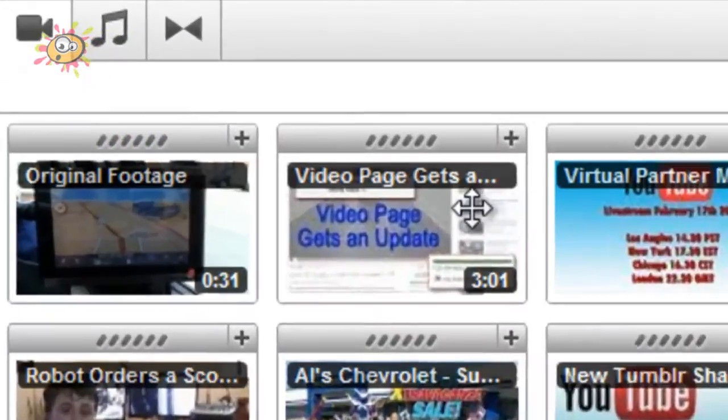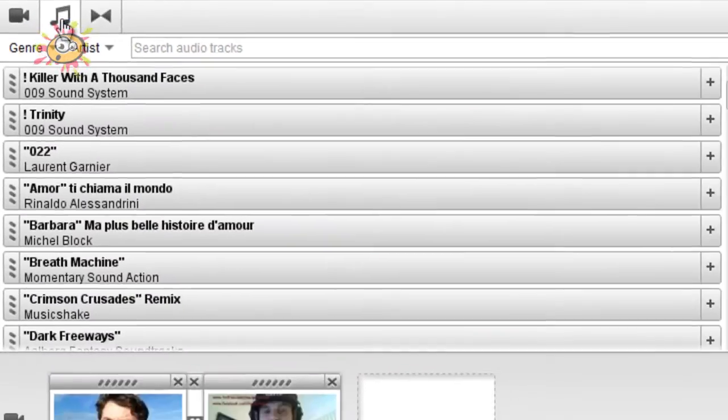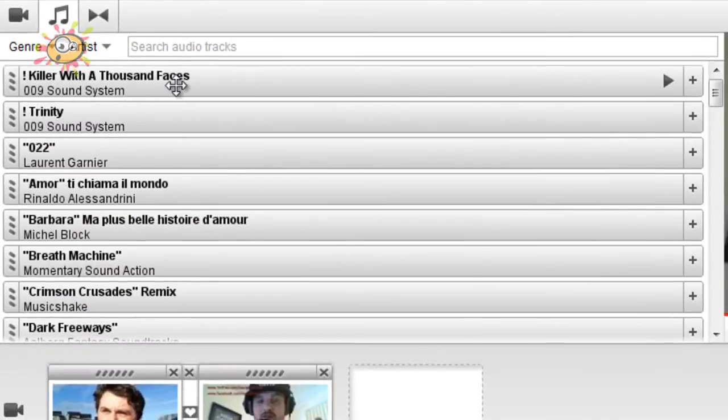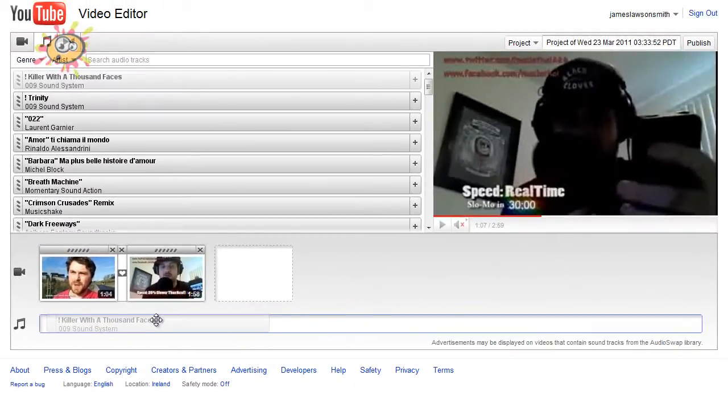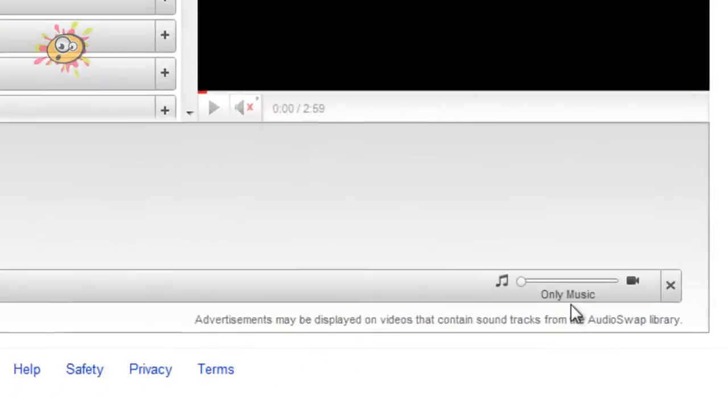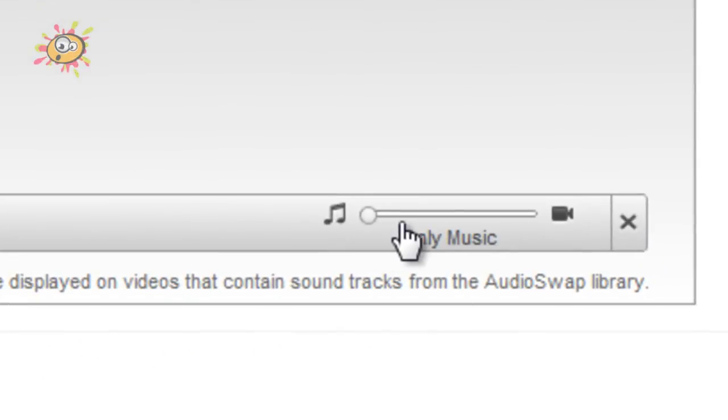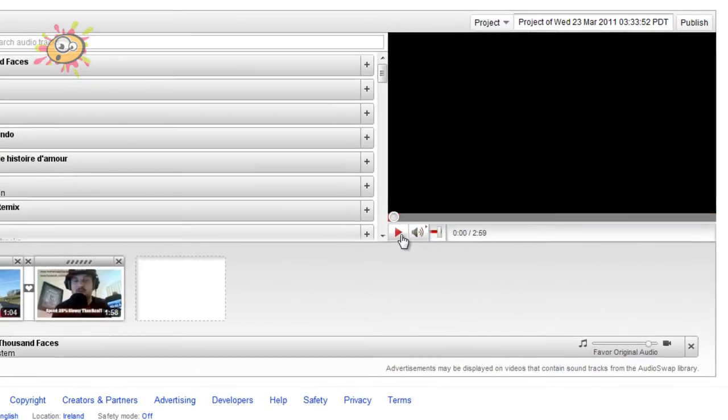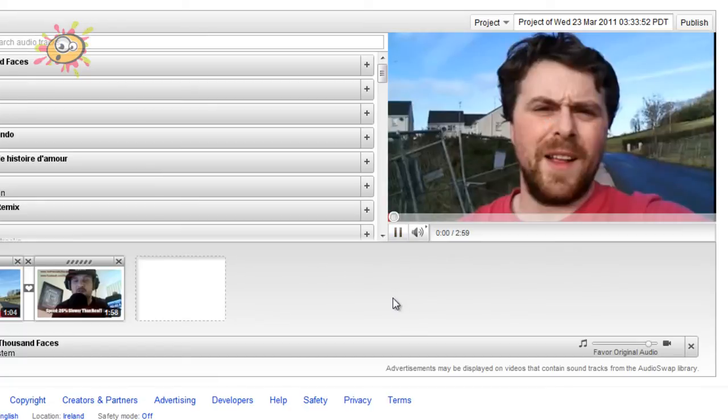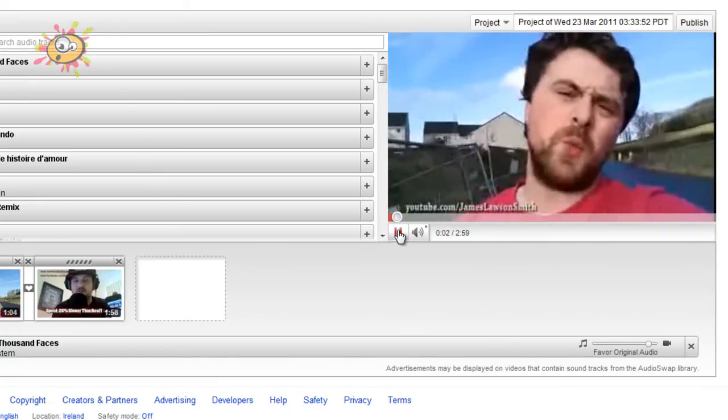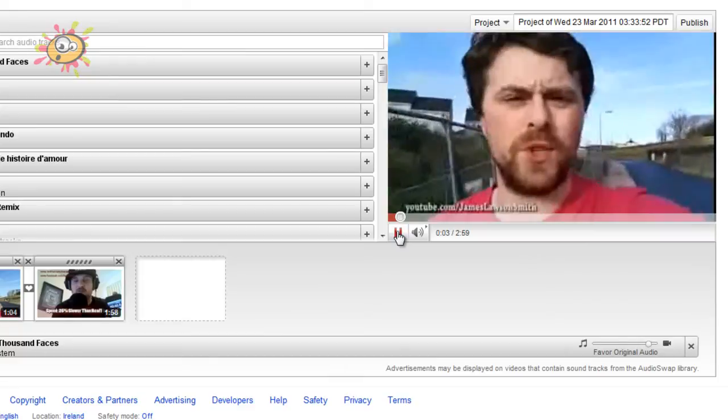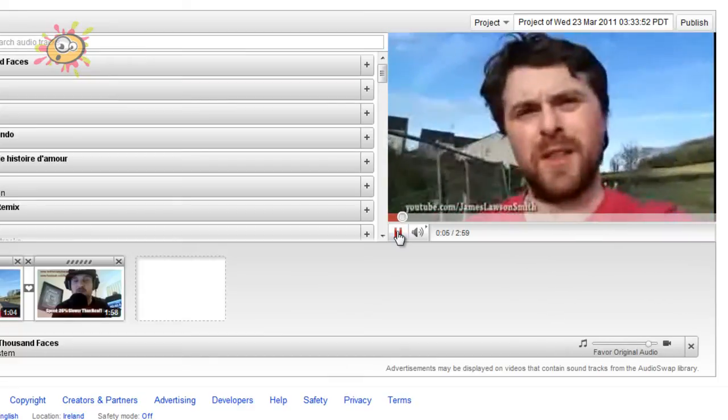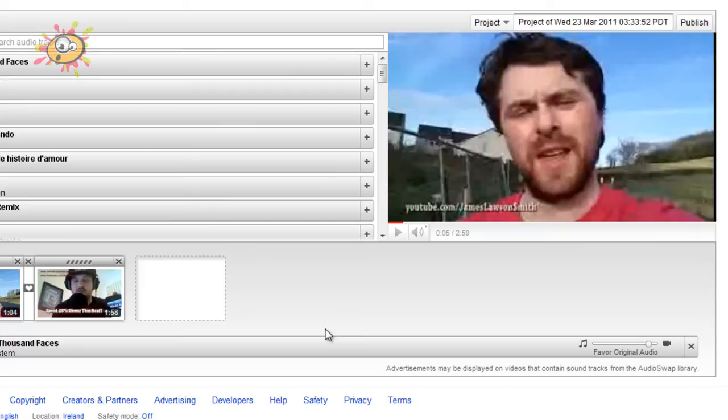Another new feature that a lot of people have been asking for is when you do an audio swap, you can now adjust the volume. So you just drag your music that you want and you get a little volume bar on it, so I can just turn that down.